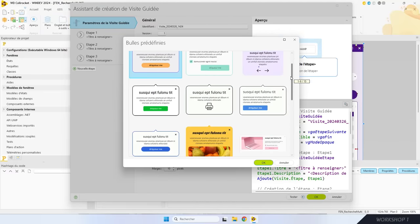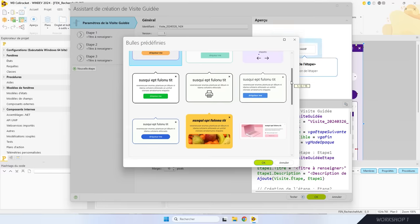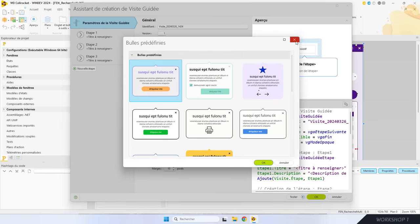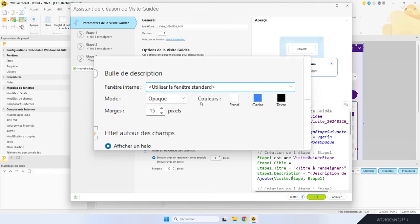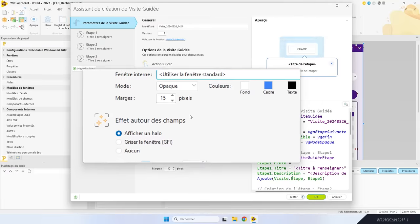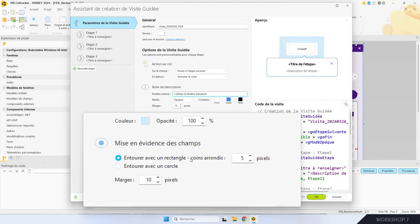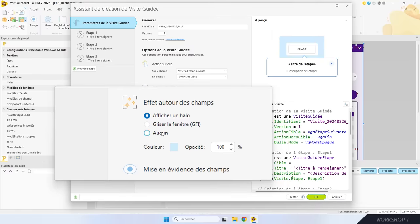Toutes ces bulles, ce sont des fenêtres internes. Quand j'en choisis une, WinDev l'ajoute dans le projet et je peux la personnaliser selon mes besoins. Vous pouvez paramétrer finement les couleurs, les marges, les effets graphiques, la mise en évidence des champs de la fenêtre. Dans cette appli, je ne veux pas mettre l'effet de halo, donc je l'enlève. Quand toutes les valeurs par défaut me conviennent, il me reste à définir les étapes de ma visite guidée.